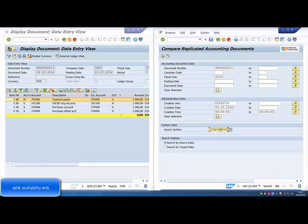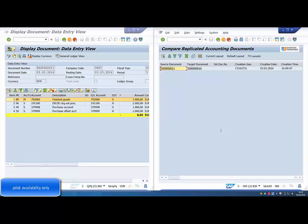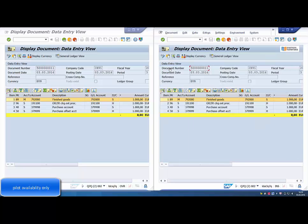We open the view of the document in Q7Q and then we open it again in the target central finance system and see that even the more complicated postings related to goods movement were replicated.